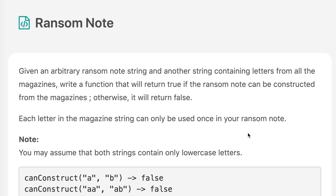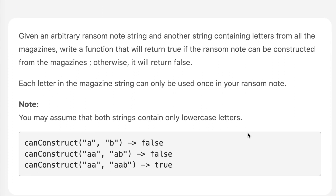Hello everyone, welcome to the channel. Today's question is Ransom Note. If you are new to the channel, please consider subscribing. We solve a lot of interview questions on this channel and that can definitely help you with your interview. The question says: given an arbitrary ransom note string and another string containing letters from all the magazines, write a function that will return true if the ransom note can be constructed from the magazines, otherwise it will return false. Each letter in the magazine string can only be used once in your ransom note.